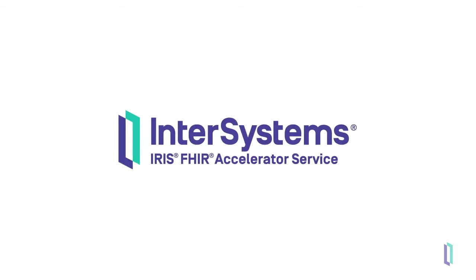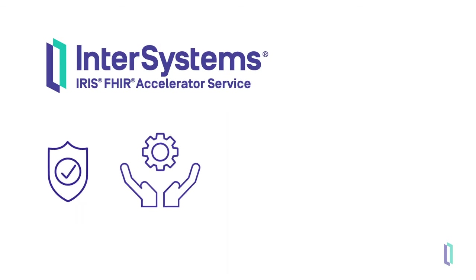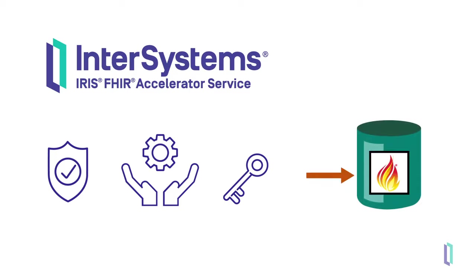For developers working with FHIR data, the InterSystems IRIS FHIR accelerator service provides a great solution. The FHIR accelerator service is a reliable, fully managed turnkey solution for storing and retrieving FHIR data.